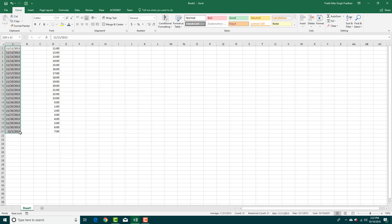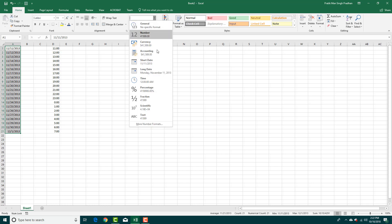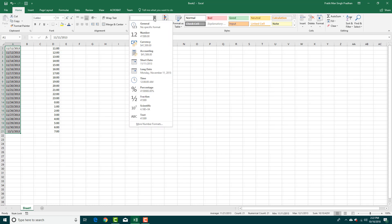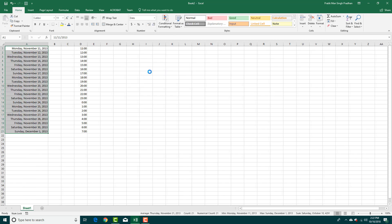So right now the dates are in the short date format, which is the default format. If you want to change it to long date, you can click over here and change it to long date, which gives you the long date format.